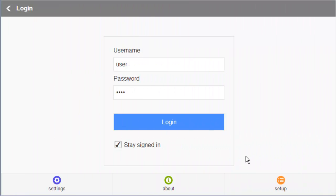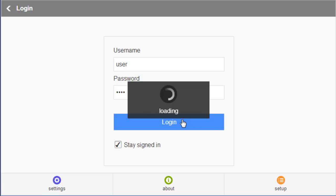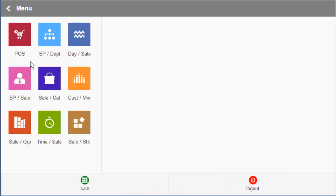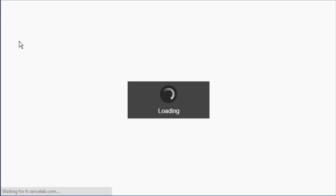Let us log in to the main screen. Now let us start the POS. You may choose different layouts from here.